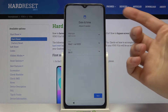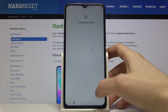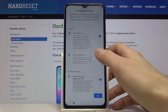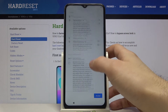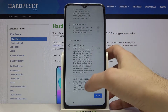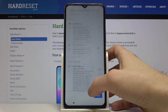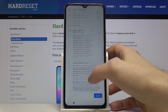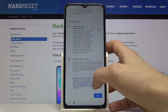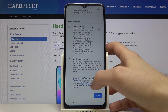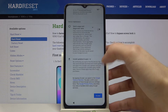Next you can set up your date and time. Next, Google services — if you want, you can just leave them. If you don't want them, just disable them here, but in any case you will have to accept Google's terms of service and privacy policy.